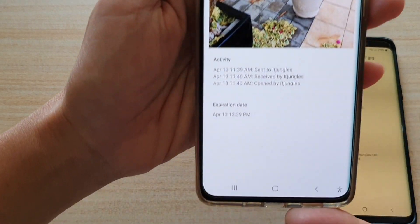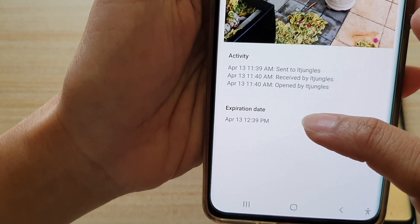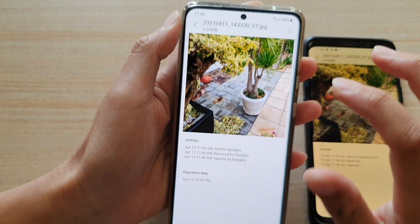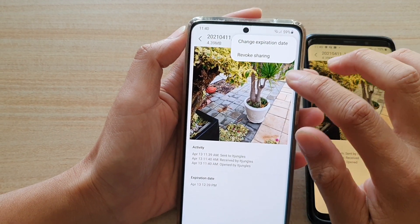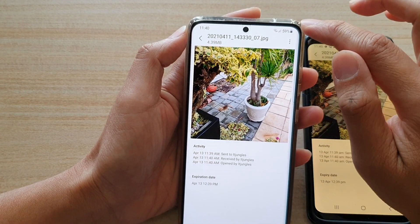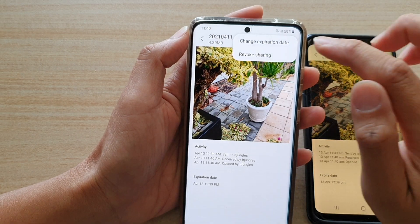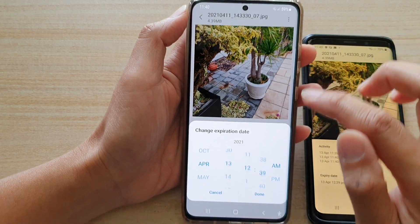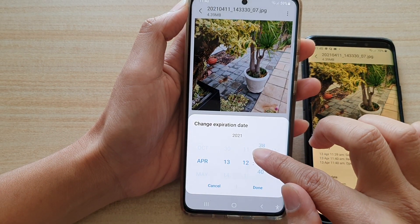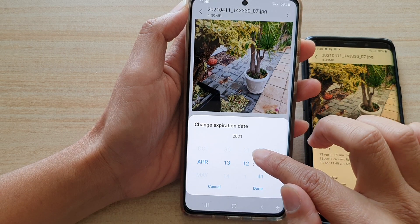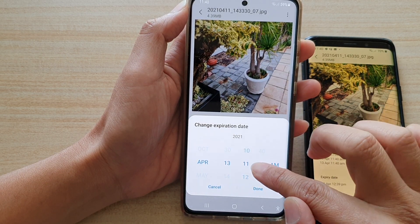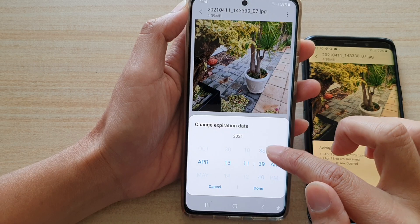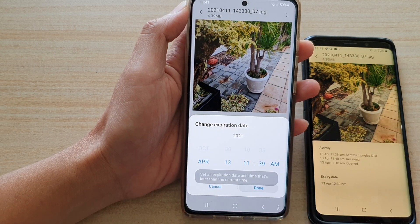And I also have the expiration time down here at the bottom. Now I can change the time — if I tap on the option button at the top, and tap on change expiration date, I can say I want to change it to 11:39 and tap on done.